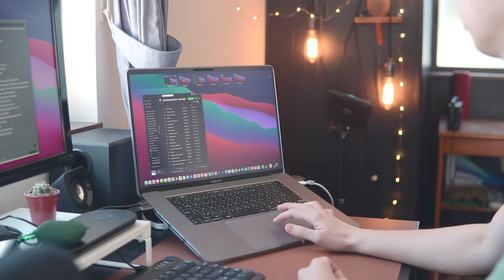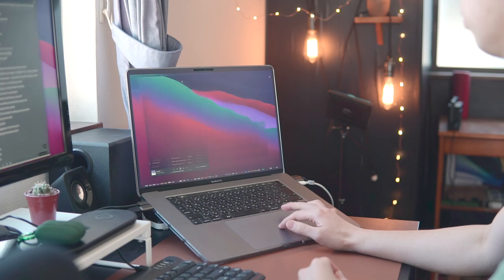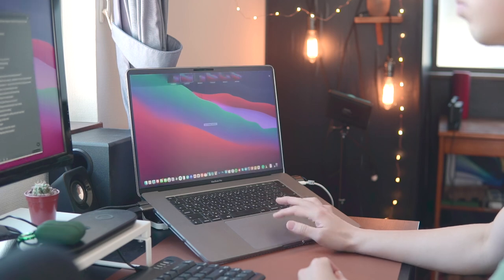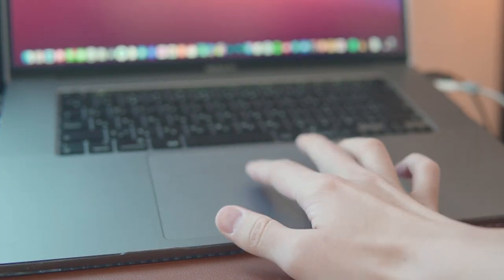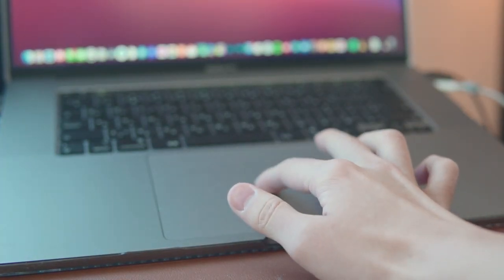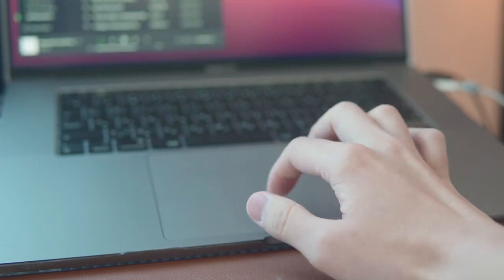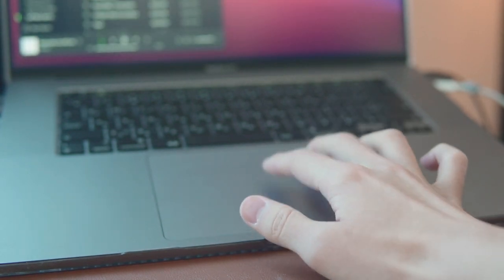So, I started to look for some alternatives to the trackpad. Ideally, something that lets me do everything that trackpad can do and also easy on my wrist. And this is what I found.